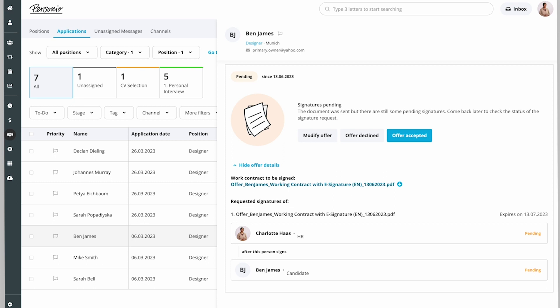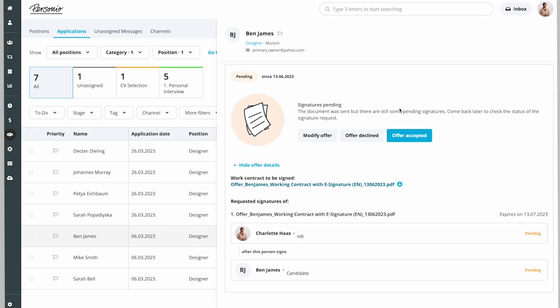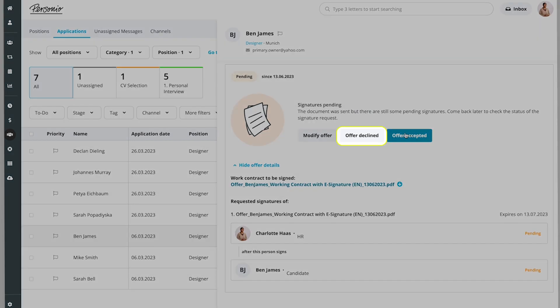As long as the offer is in the phase created, you can edit it. If Ben declines the offer, she can click Offer Declined and the status changes.